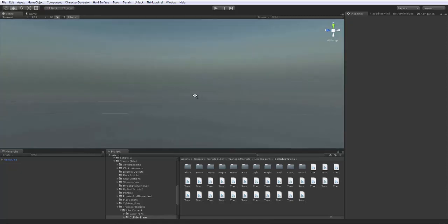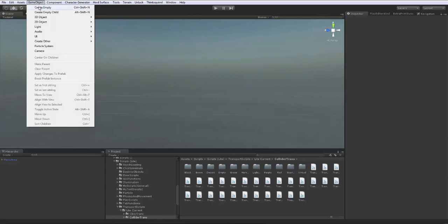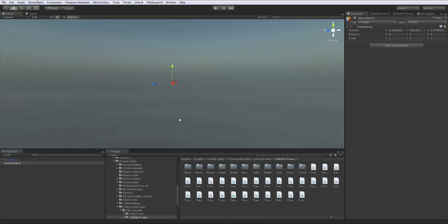The first thing I do is usually create an empty object - create empty. That's not costing us anything: no draw calls, no frames per second. Just like it says, empty object. Once we get in here, let's check out the coordinates: zero, zero, zero.